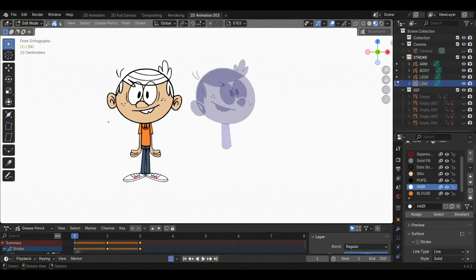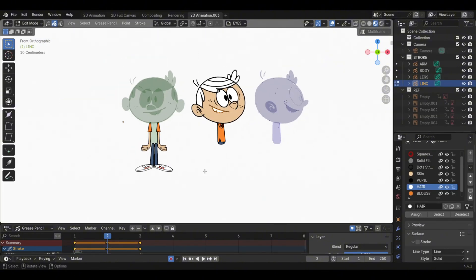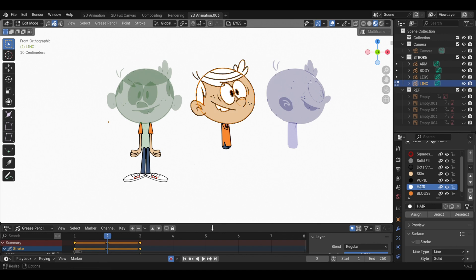In Edit Mode, move the head and the body drawings of the second and third keyframes to the positions of the first drawing.